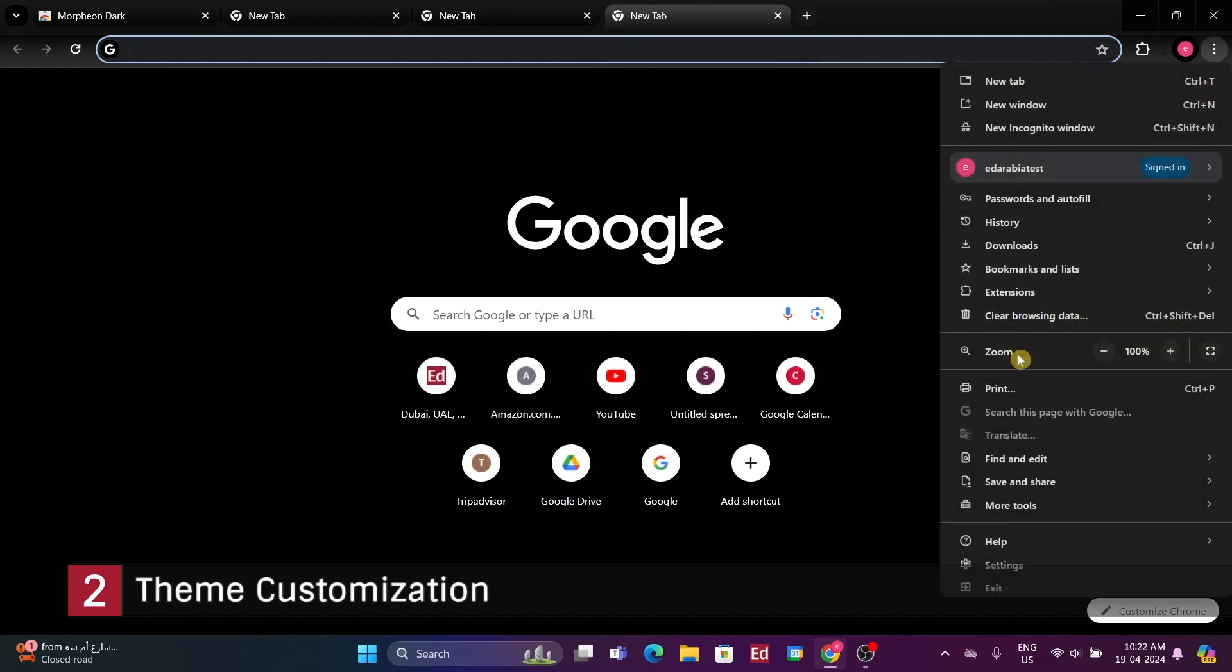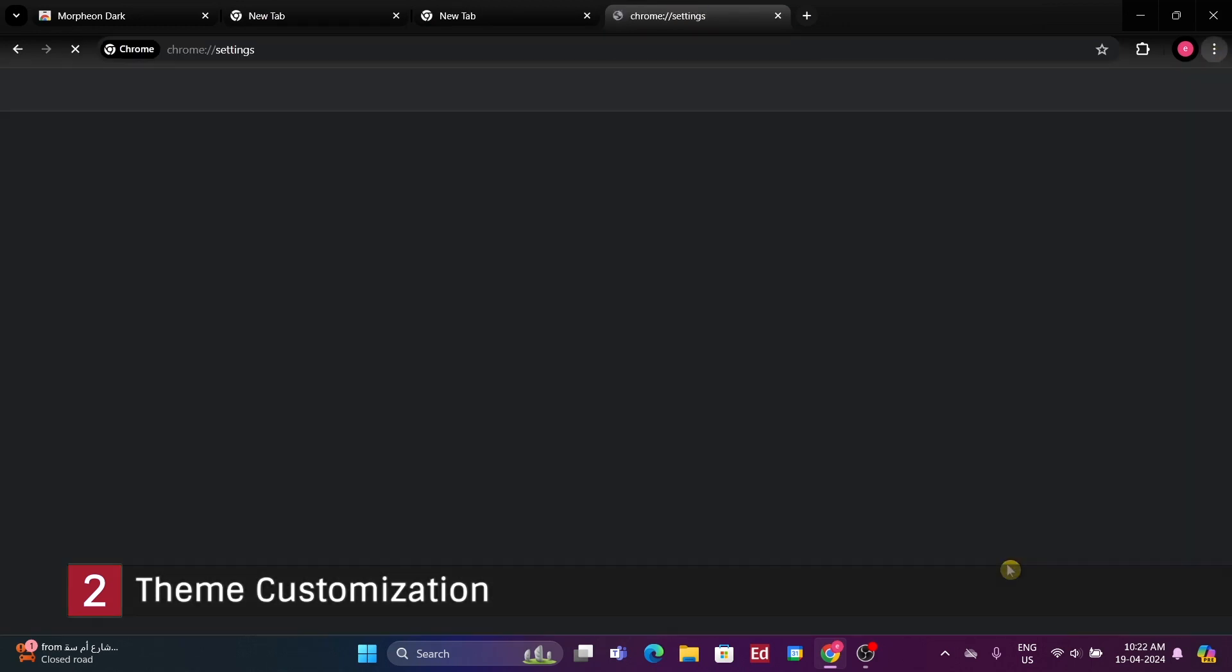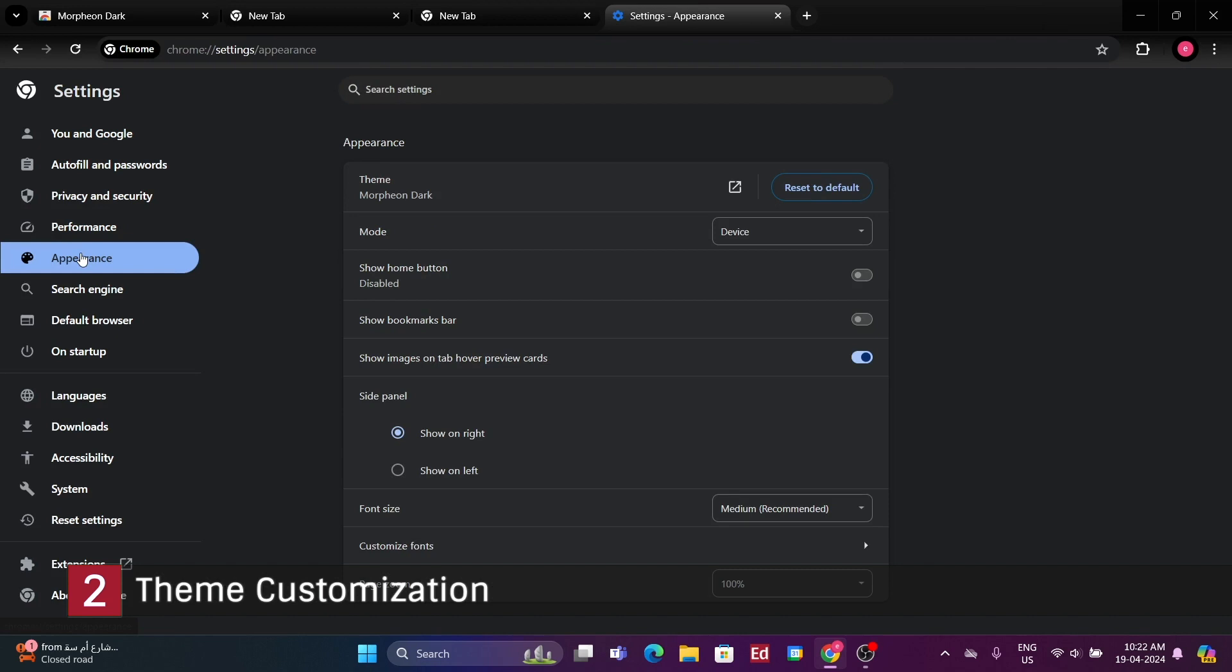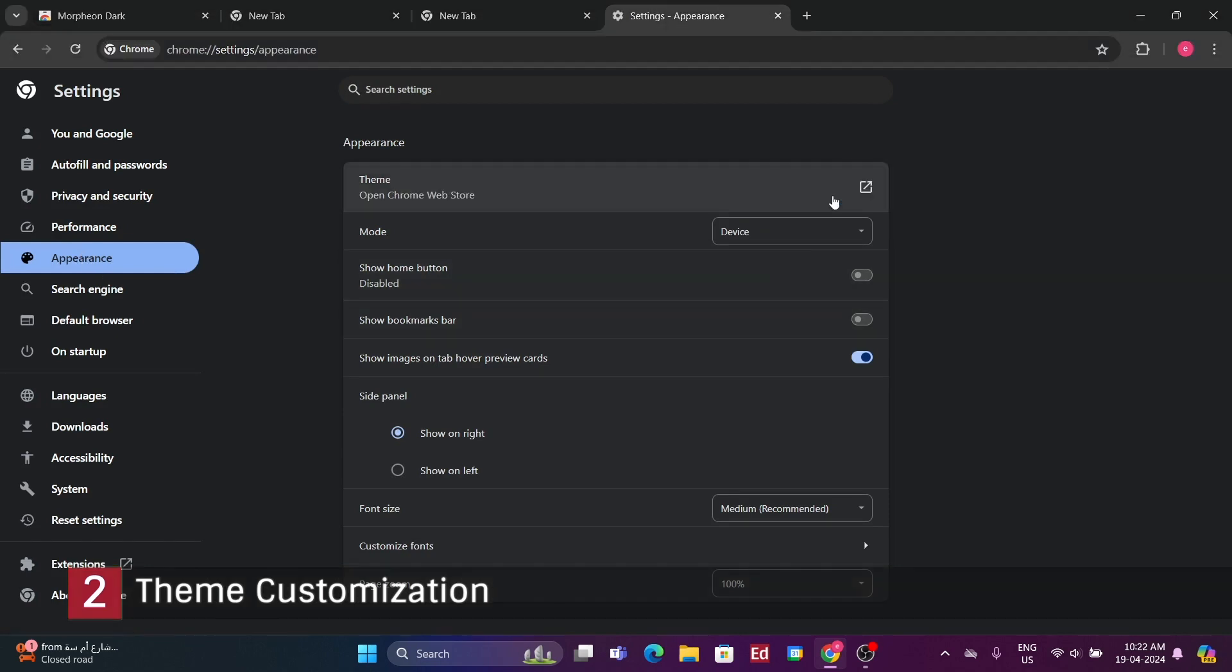If you decide you don't like a theme you've added, go to the 3-dot menu, then select settings, appearance, and under theme, choose restore default.